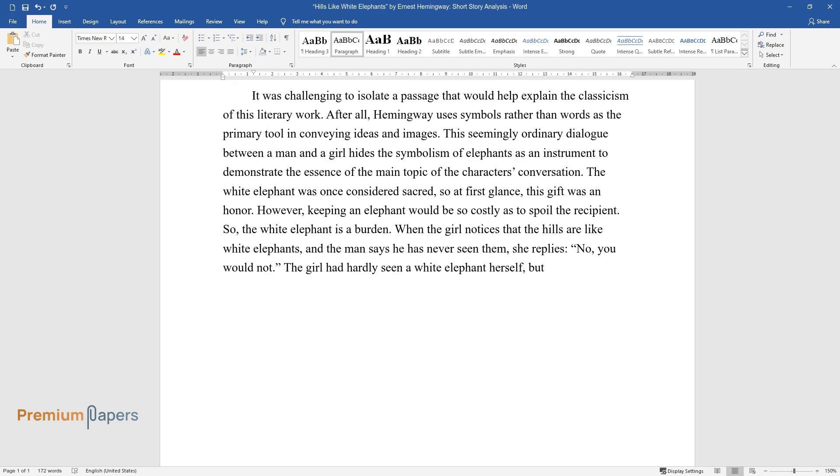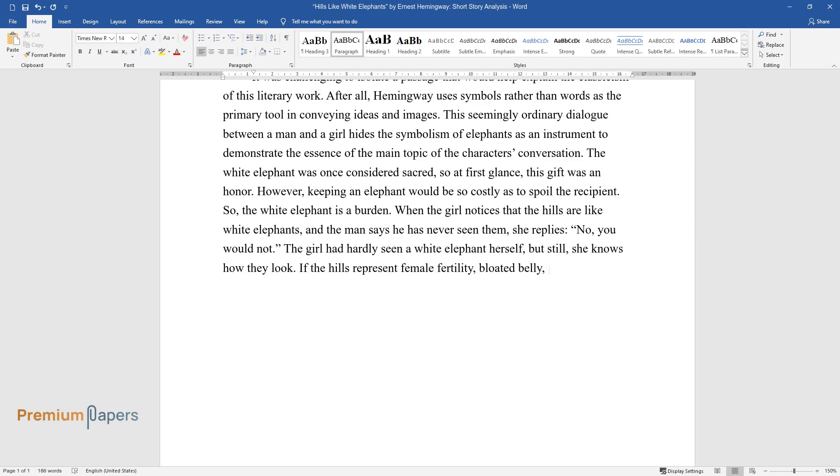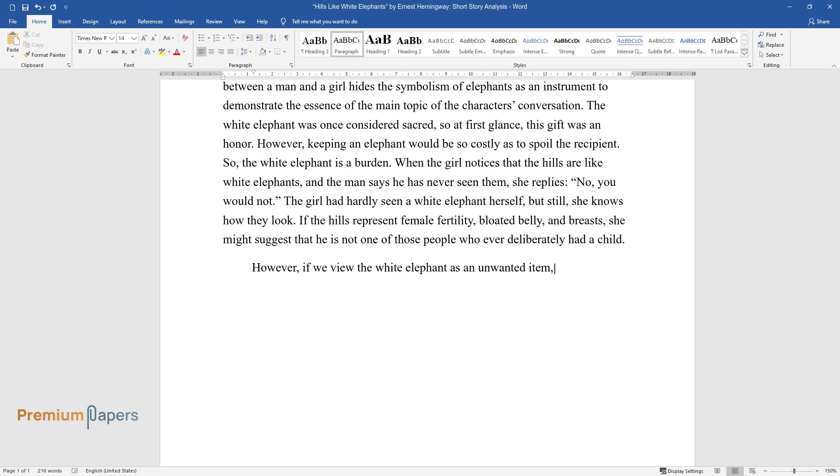The girl had hardly seen a white elephant herself, but still, she knows how they look. If the Hills represent female fertility, bloated belly, and breasts, she might suggest that he is not one of those people who ever deliberately had a child.